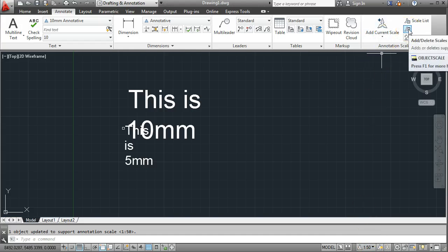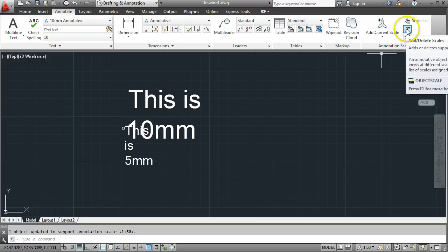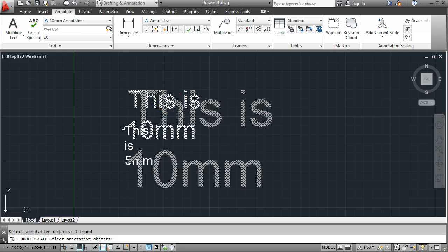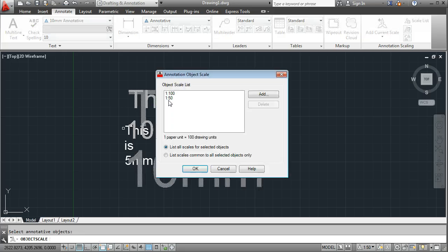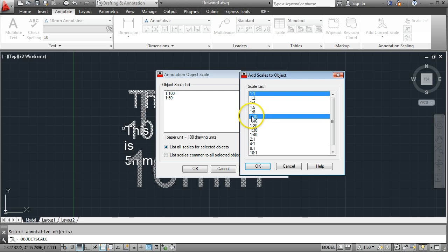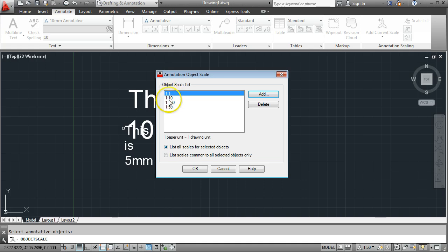We've got a new annotative text style that will print the text at 10mm in size on paper, but we need to tell the computer what scales to use. So I come up to Add Scales, watch the command line — it says 'select the annotative object', click on the text, press Enter, and the scale list appears. Right now it will print at 10mm at 1 to 100 or 1 to 50. I'm going to add in a few more, holding Control to select multiple: 1 to 1 and 1 to 10. Those appear in the list, and I'll go OK.